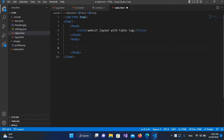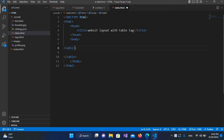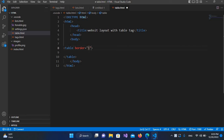I'll come to the body and here I will create the table tag — table — and I'll close this. Now I'll apply some properties on this table. First I will use border and make it one, and then I'll provide the width property equals to 80 percent of the browser width.